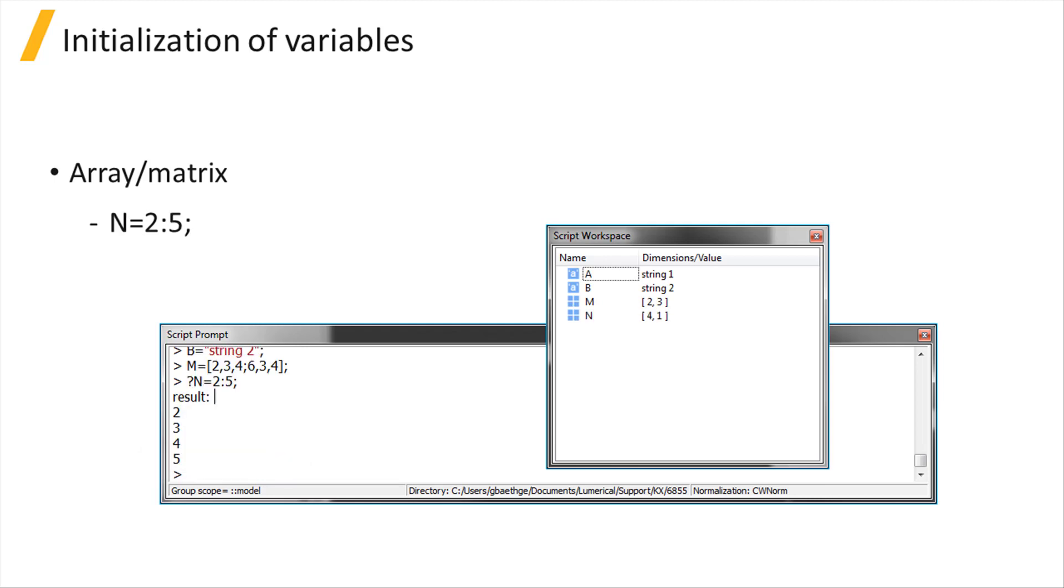You can use the array operator, colon, to create a series of numbers. N equals 2 colon 5 will create an array of numbers from 2 to 5 with an increment of 1.